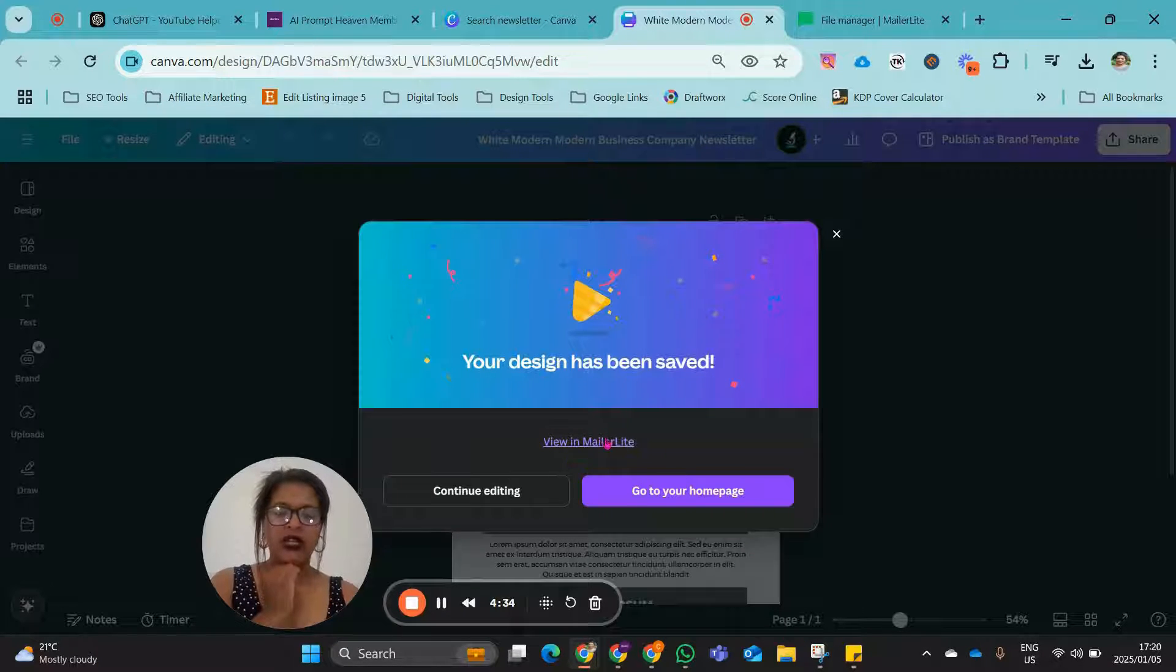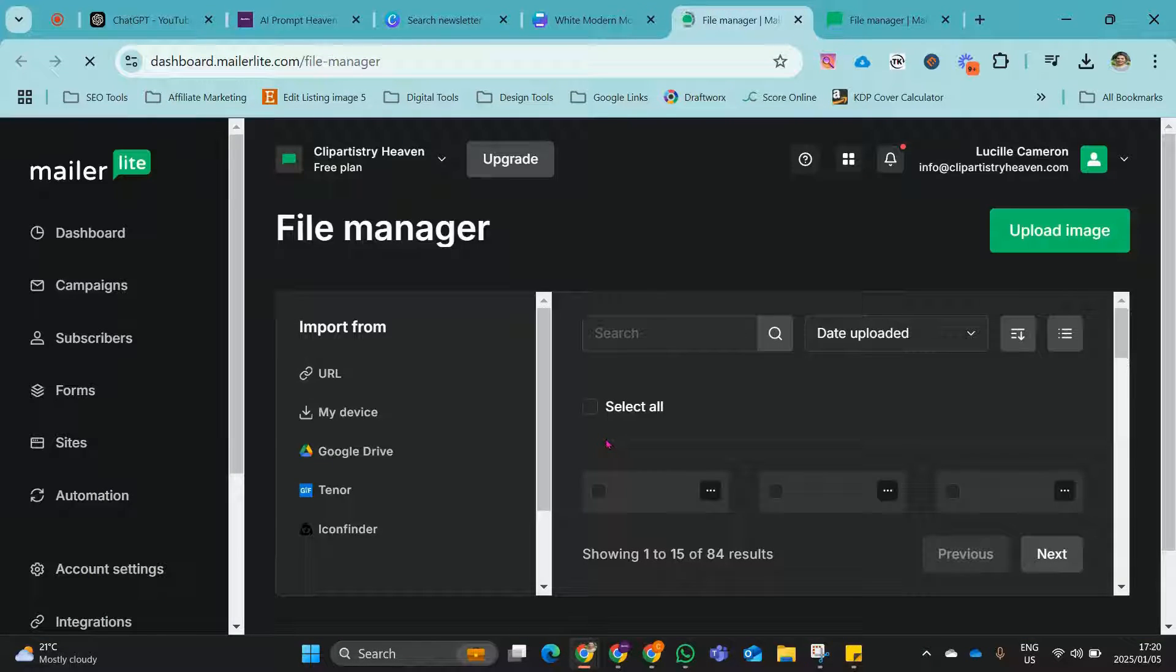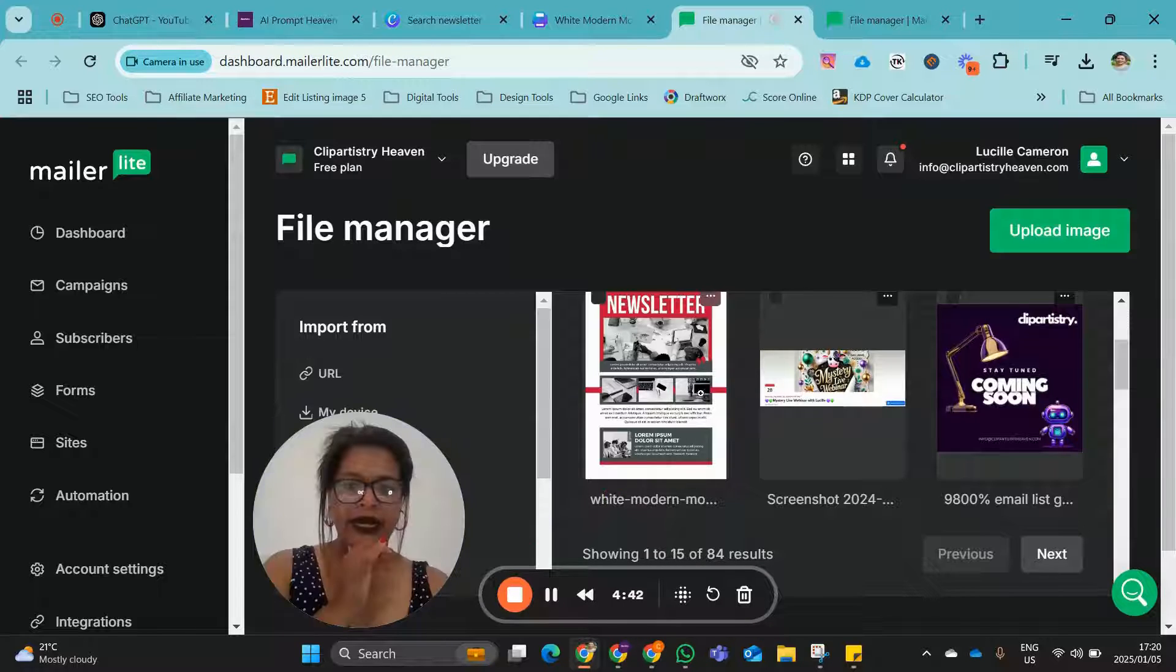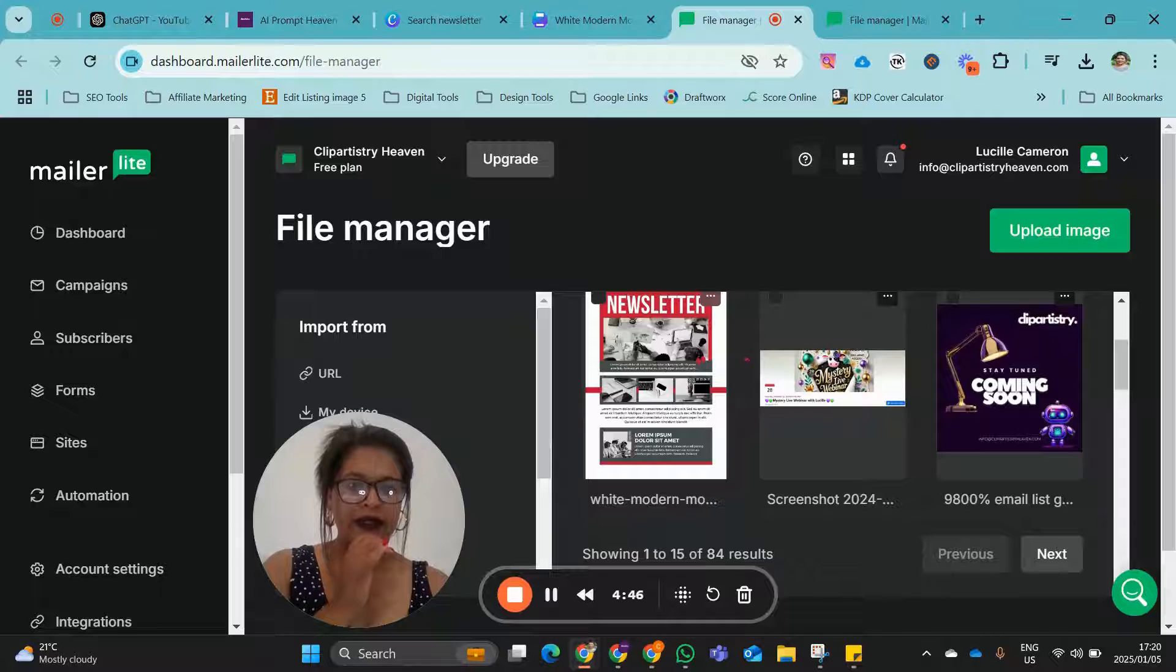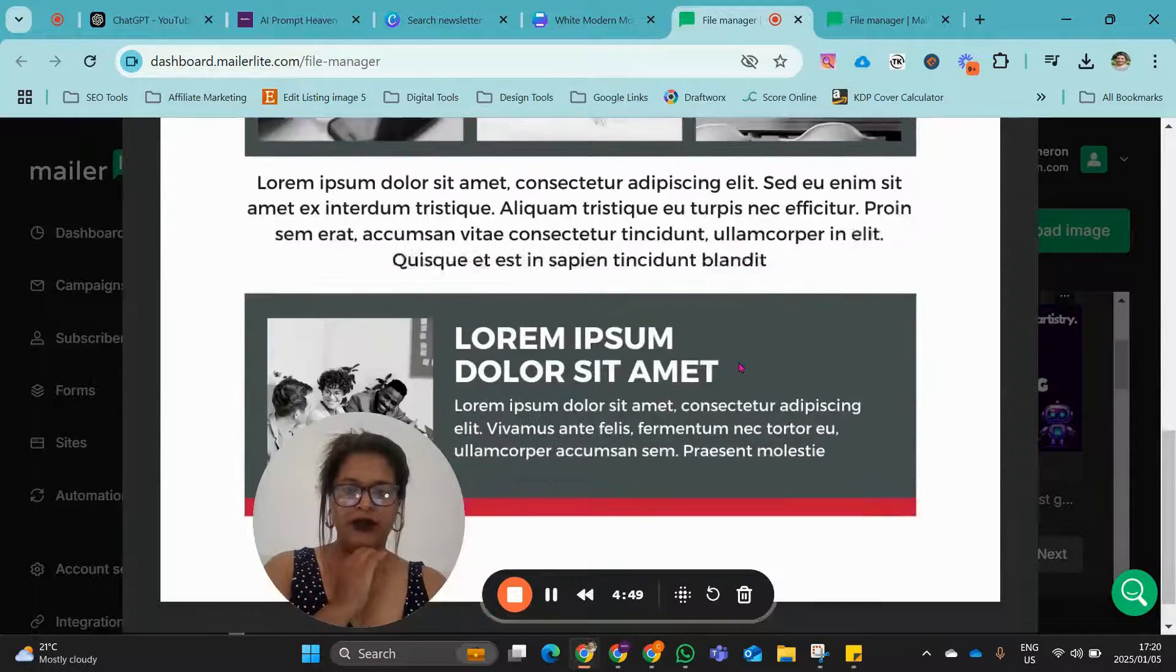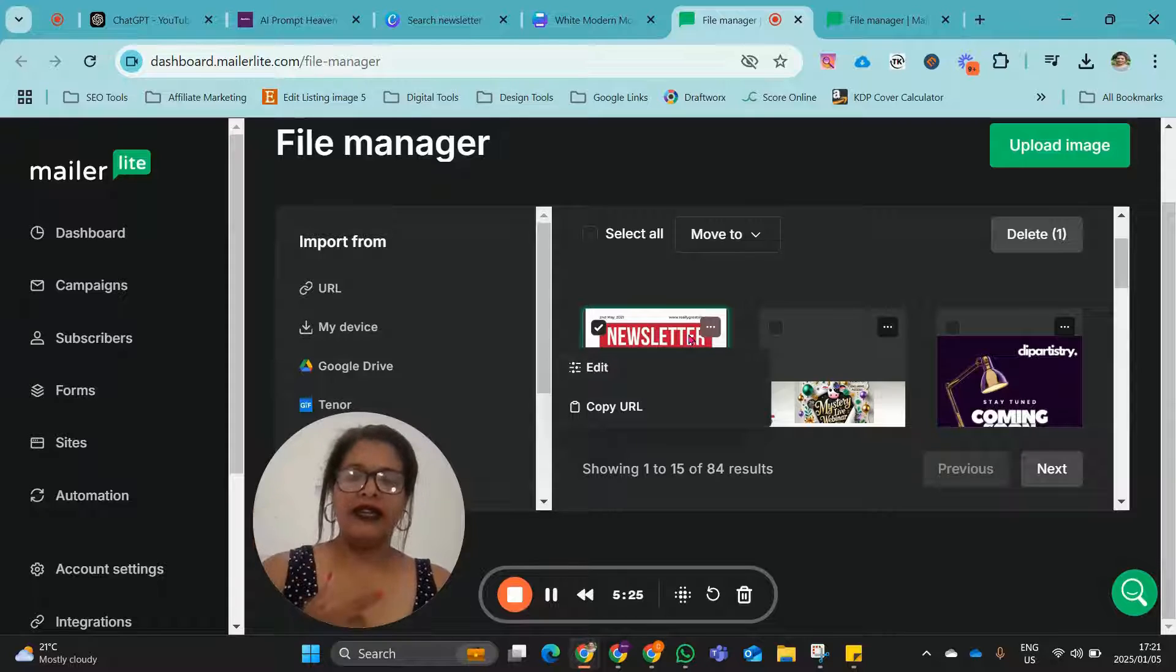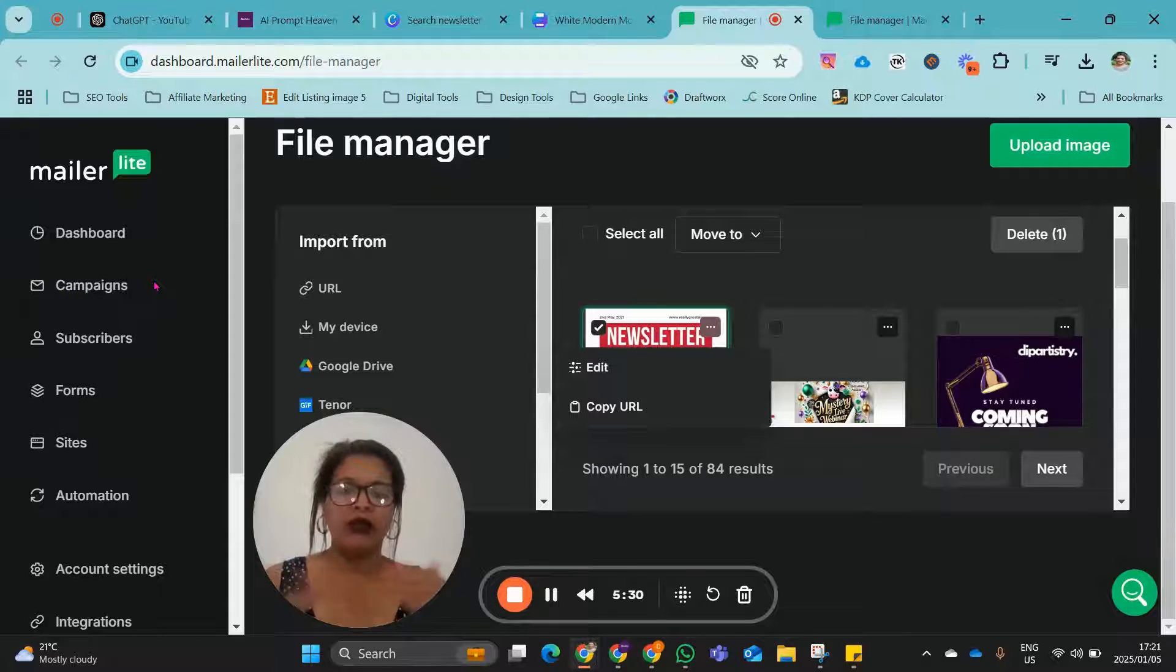OK, then you click on View MailerLite. And then it would be sitting in your File Manager over here. You can view it in full view.